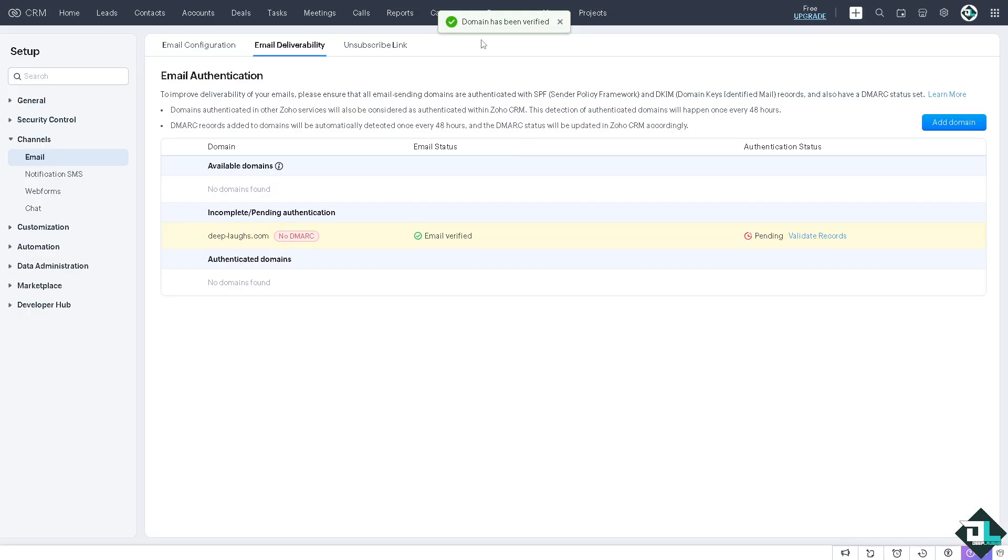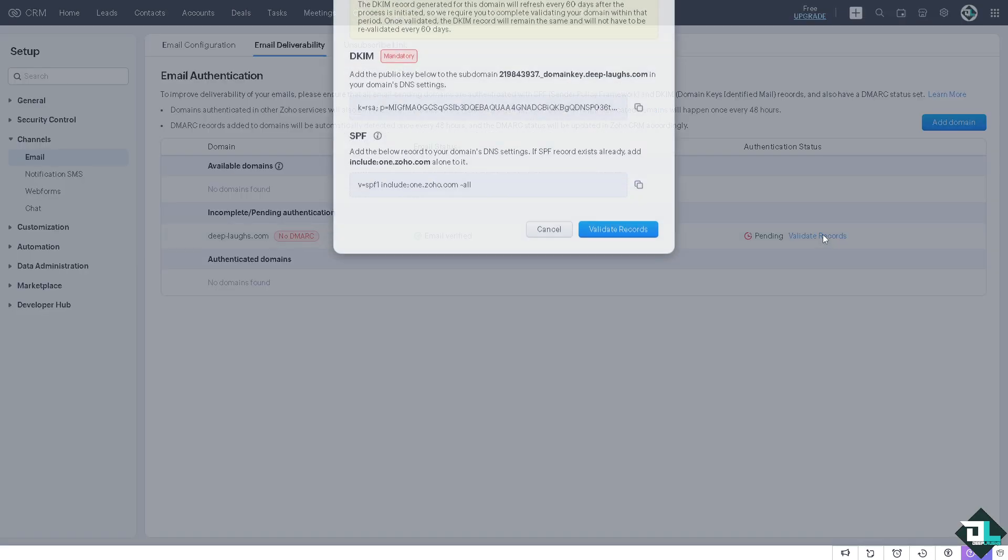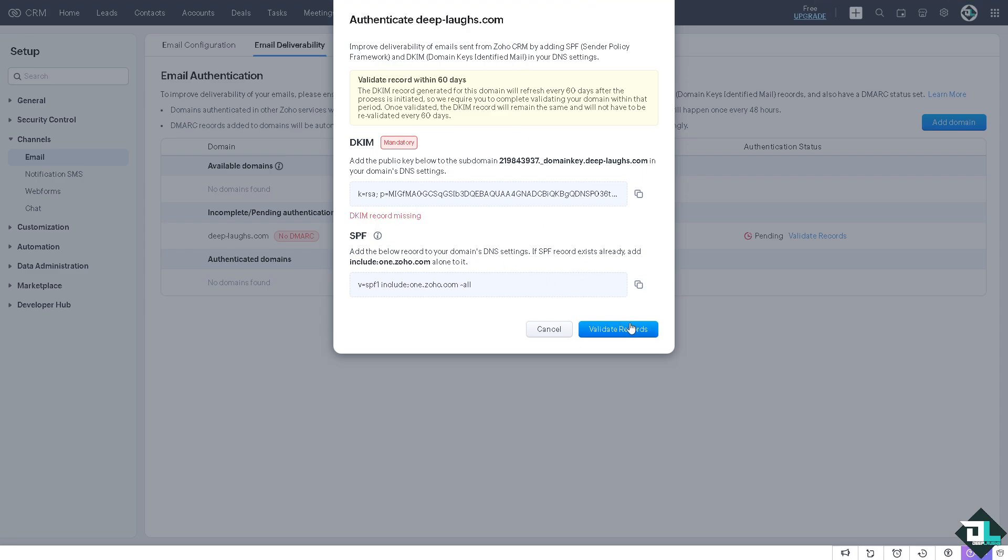The domain has been verified. Now since we've authenticated the email domain here, we need to click Validate Records. Don't worry because it's easy adding all these records - the DKIM and the SPF to the DNS settings. So click Validate Records for now.